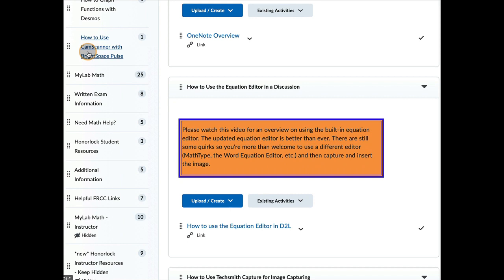You can either use a phone app that has a scanning feature to it. Like the iPhone has a built-in scan feature in the Notes app. You can use the CamScanner app, which there's an Android version and an iPhone version. That's the one I'm recommending here.